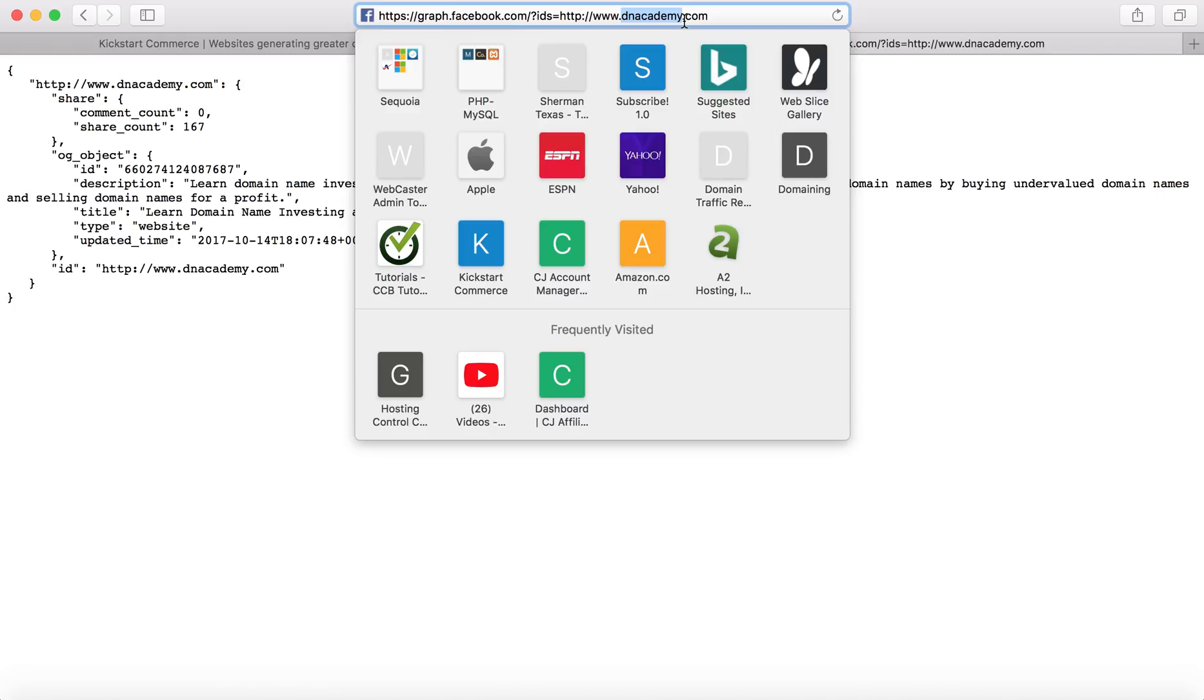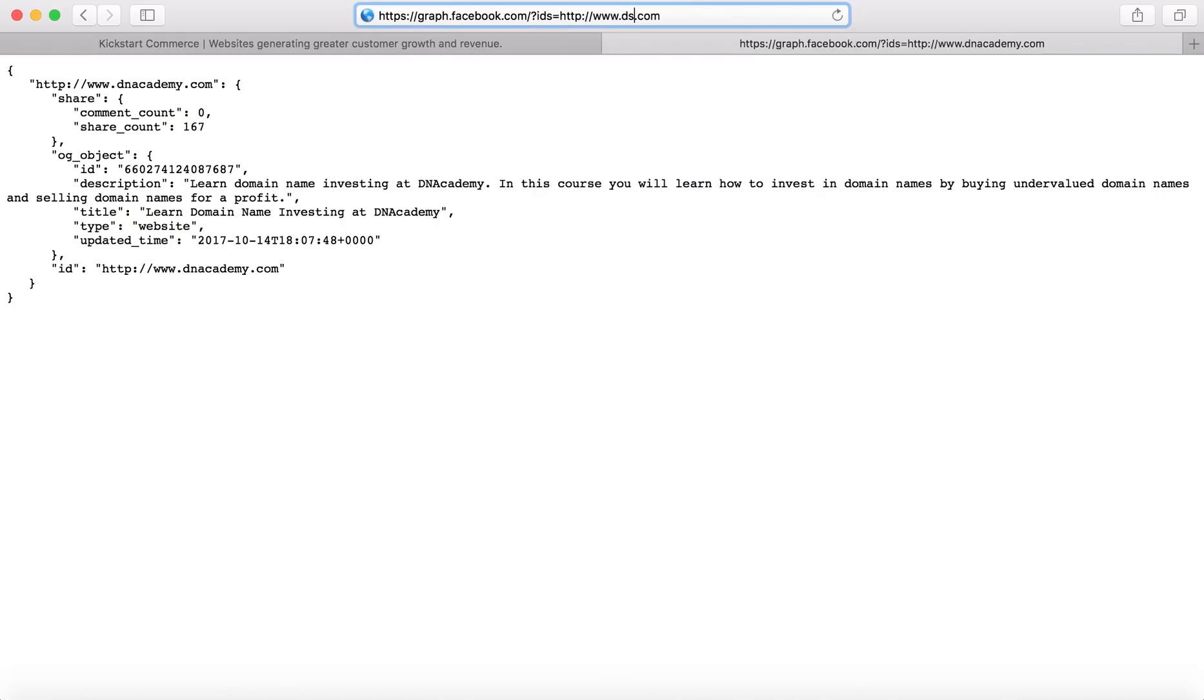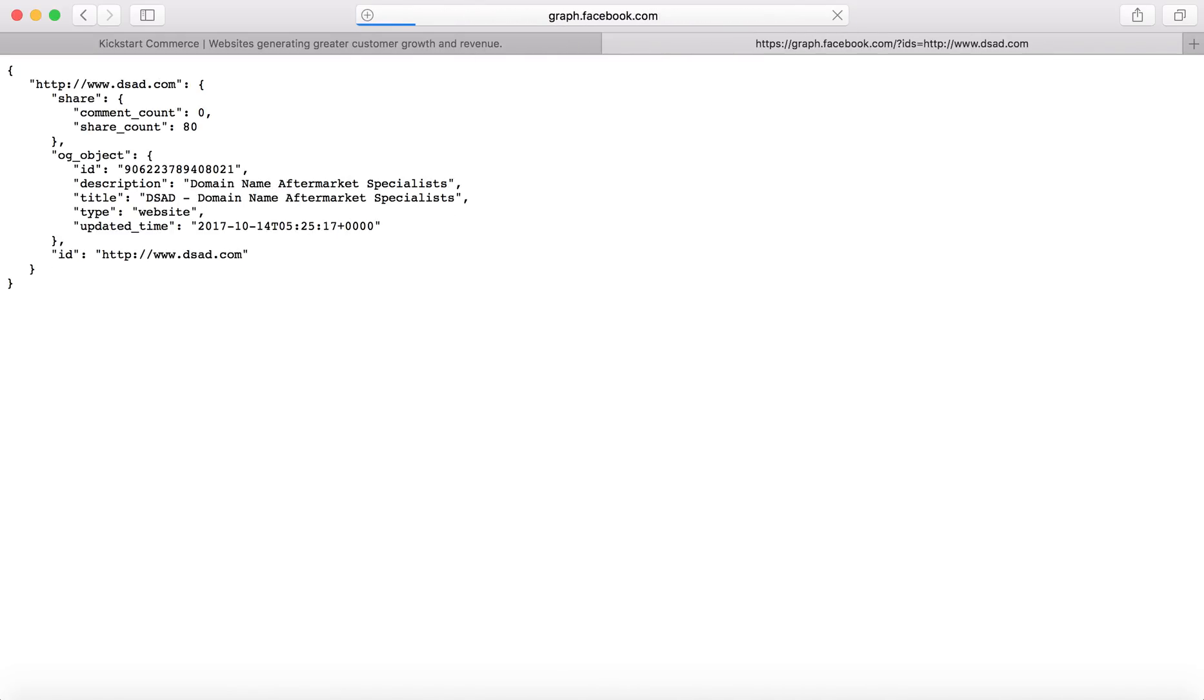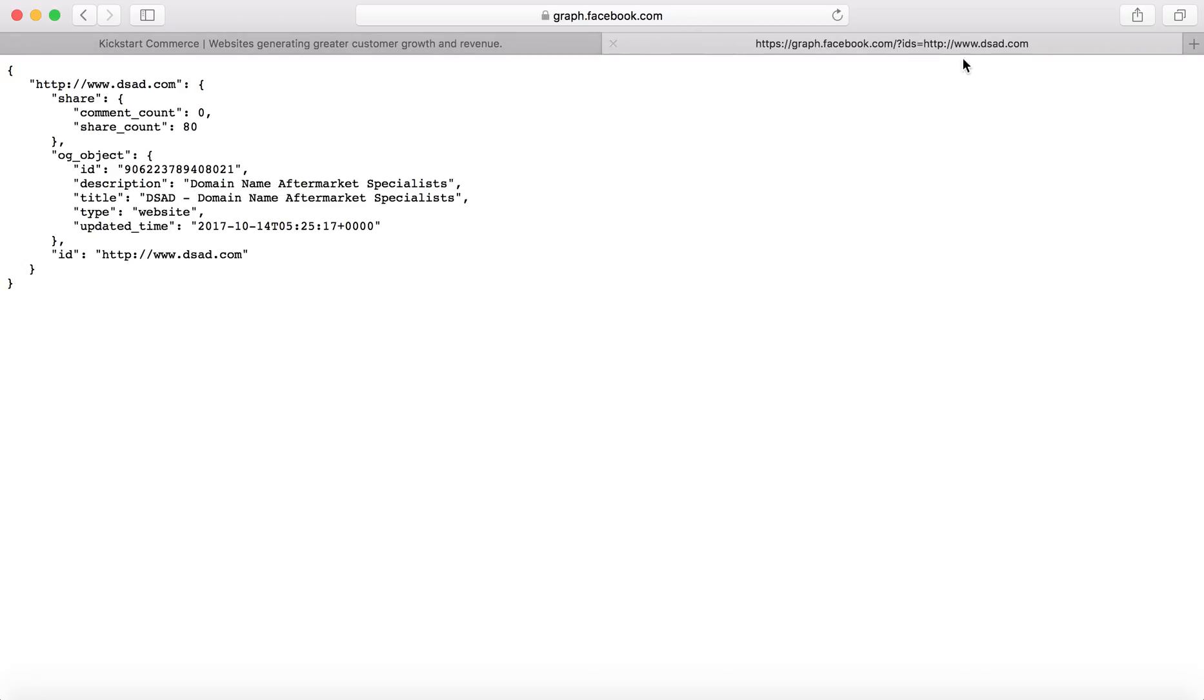And so another site, I'm just off the top of my head is DASD. And so DASD.com, actually, I know that they have 436, 437 likes for their Facebook page. But as the URL, just the dsad.com, it shows 80 likes here.